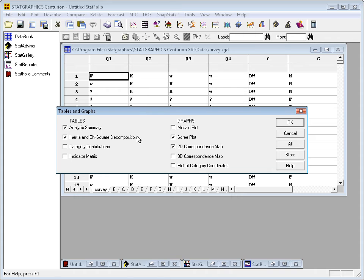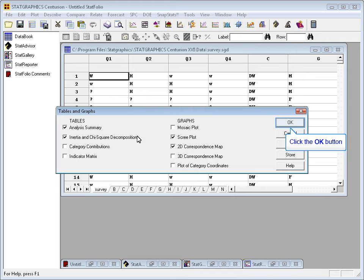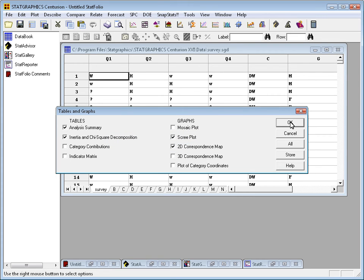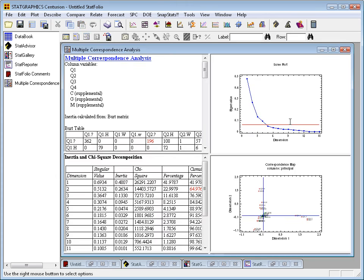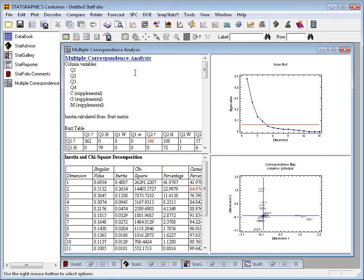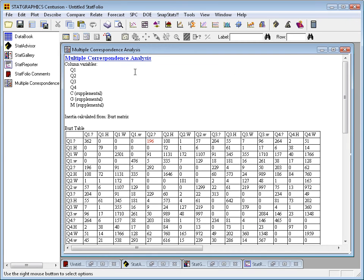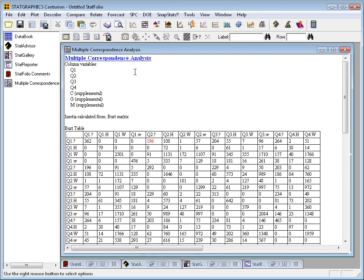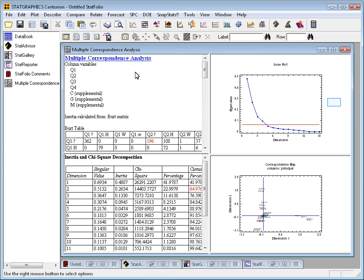I'll now press OK, and this will allow me to select different tables and graphs. By default, it's set to display the analysis summary, the inertia and chi-square decomposition, a scree plot, and a two-dimensional correspondence map. That sounds like a good selection, so I'll press OK and let it start to do the computations. When the computations are complete, an analysis window will open.